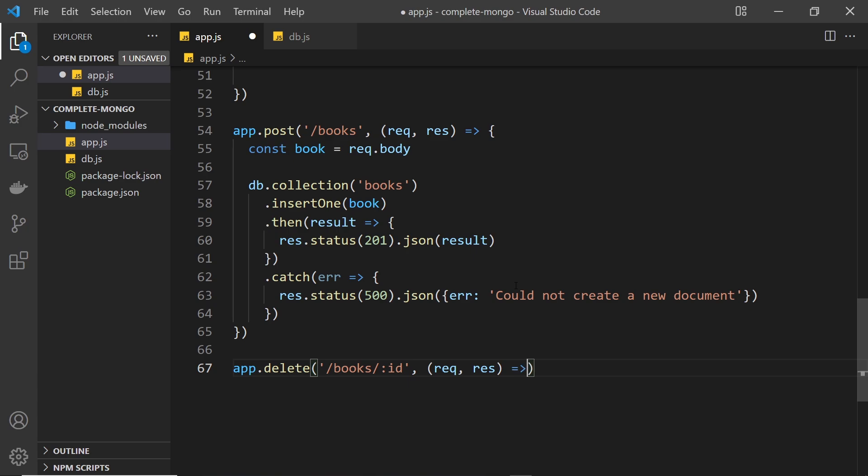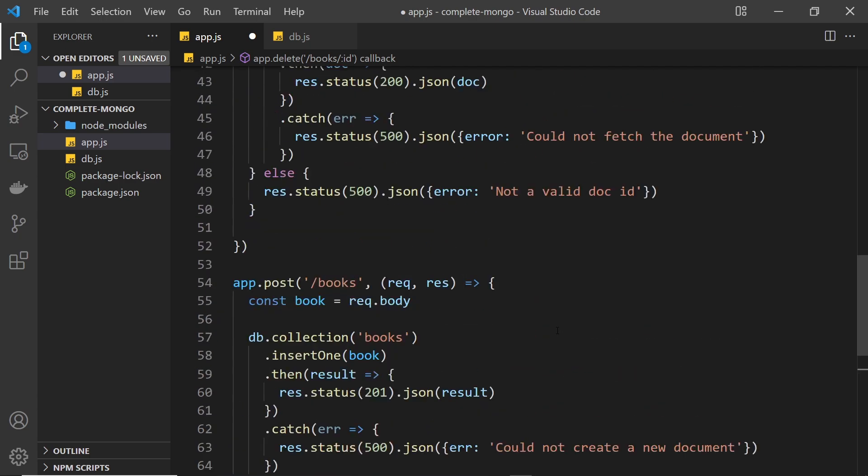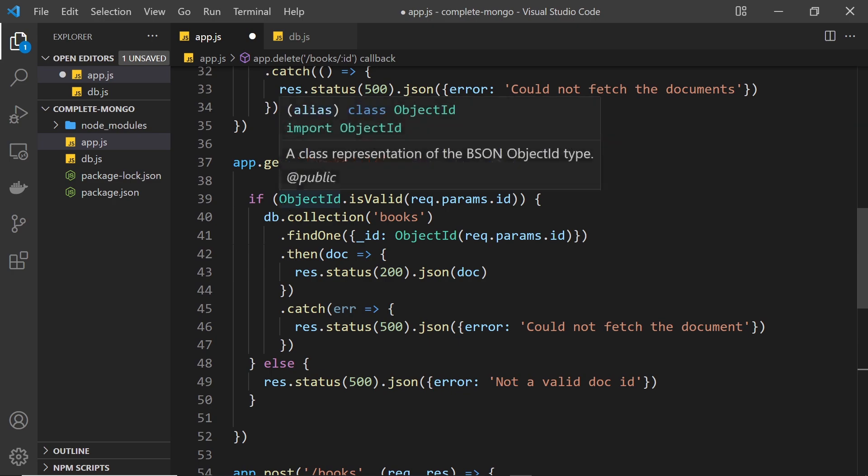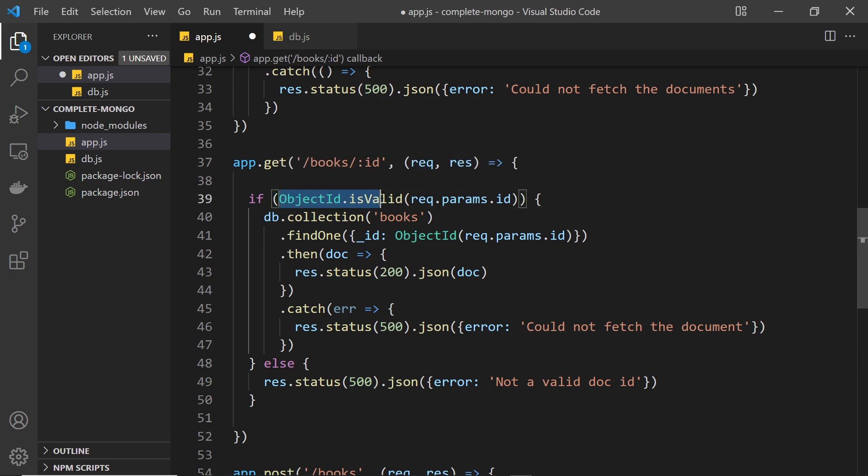Right here, and inside that function we now need to delete a book from the database. Now this is going to be very similar to find one up here in the way that we approach it. So first of all, we're going to check that the object id is valid.